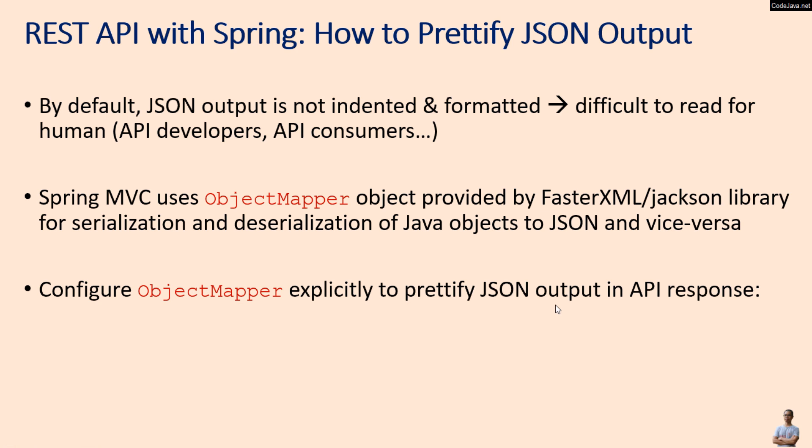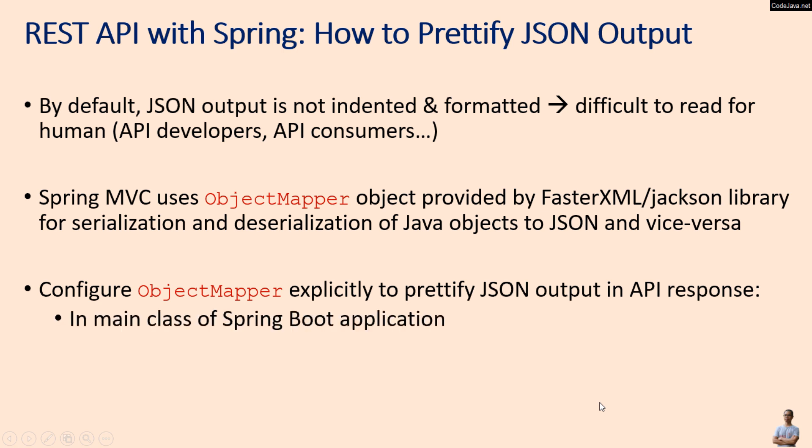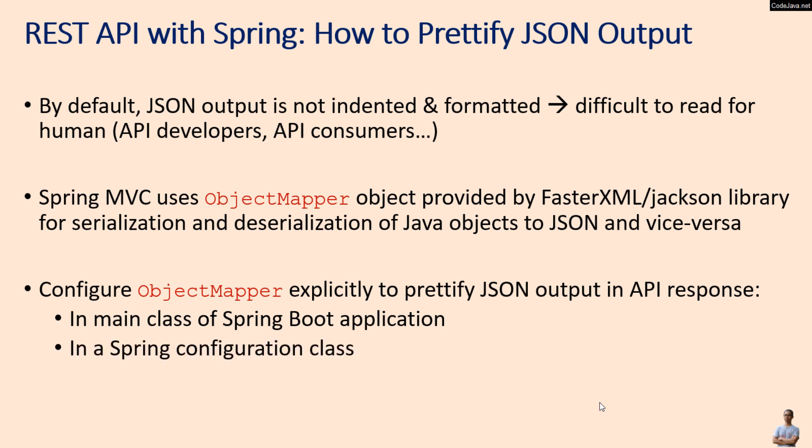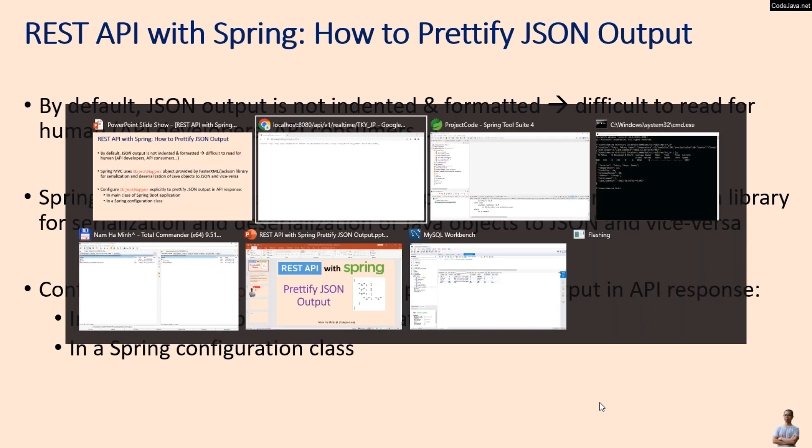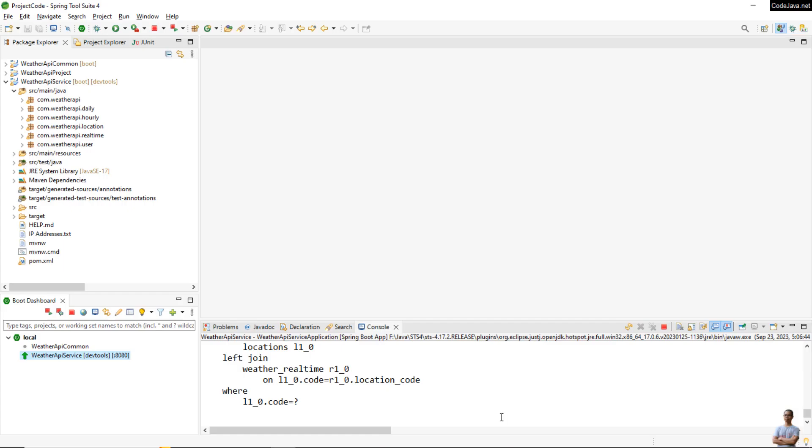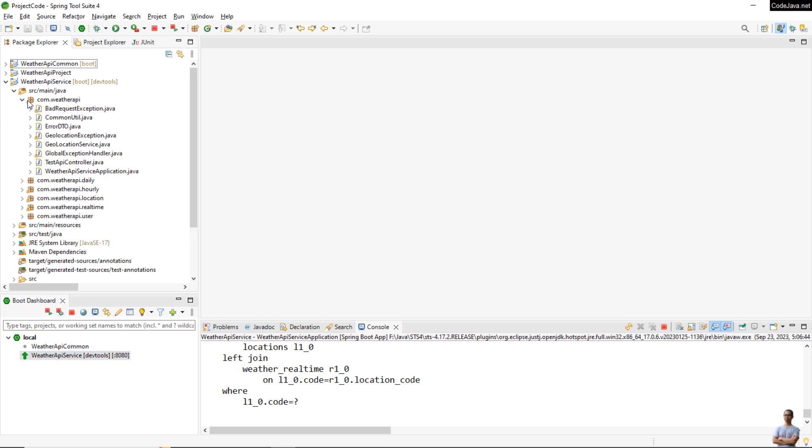To prettify JSON output in API response, we can configure ObjectMapper either in the main class of the Spring Boot application or in a Spring configuration class. Now let me show you how to explicitly configure the ObjectMapper provided by the FasterXML Jackson library.